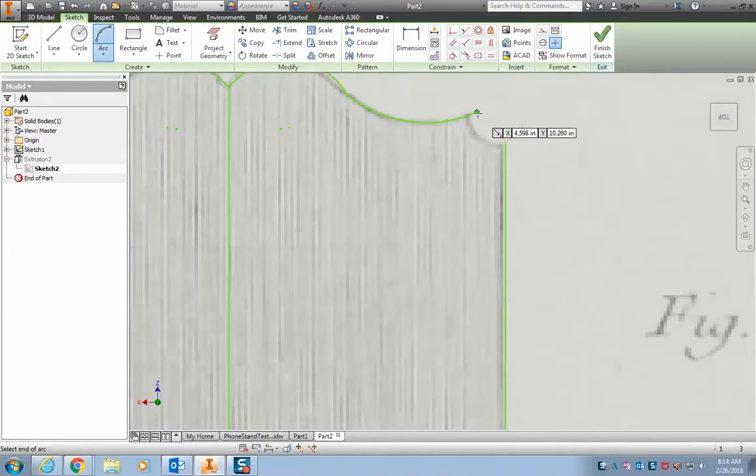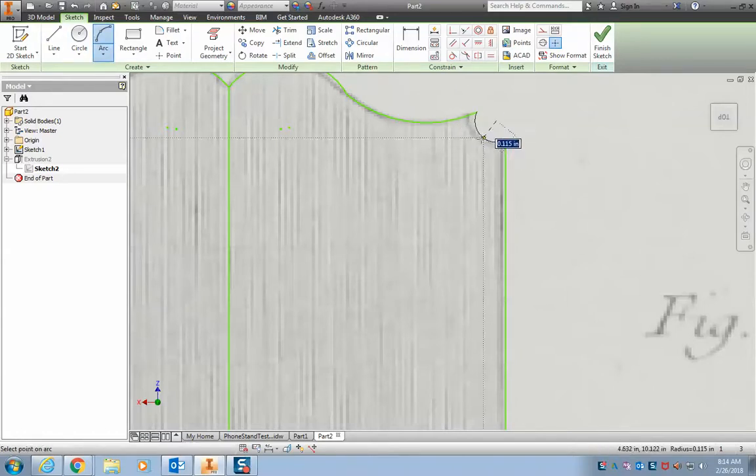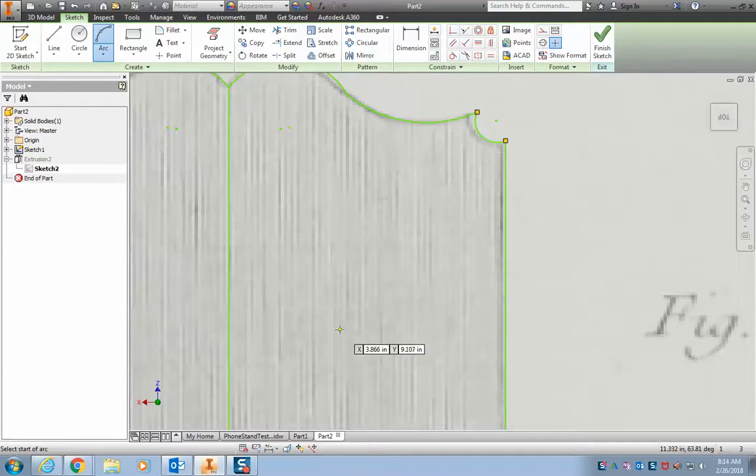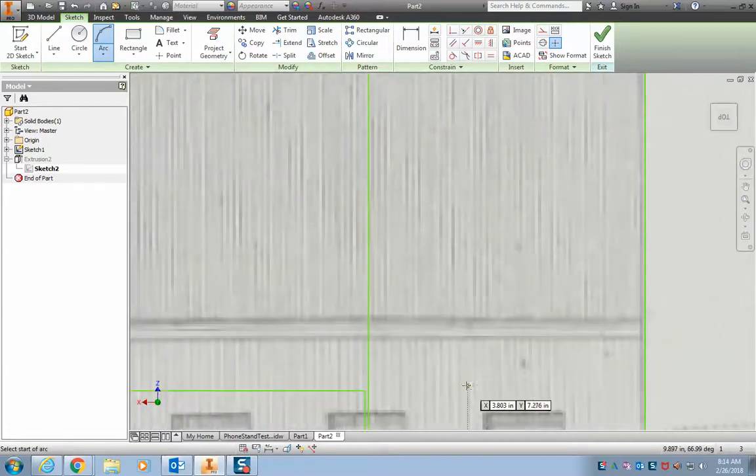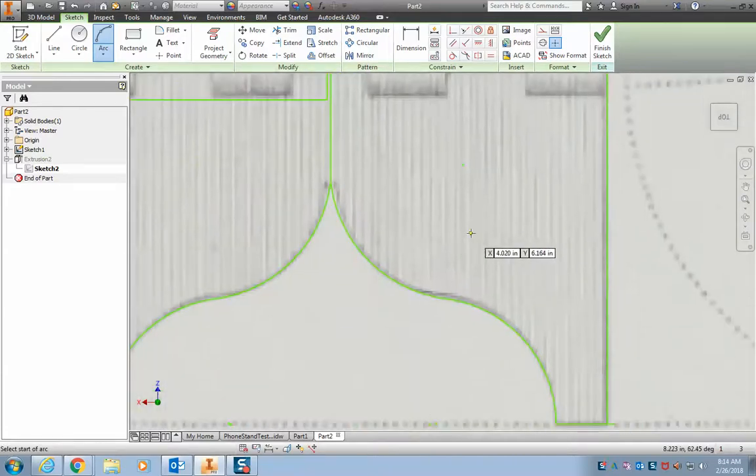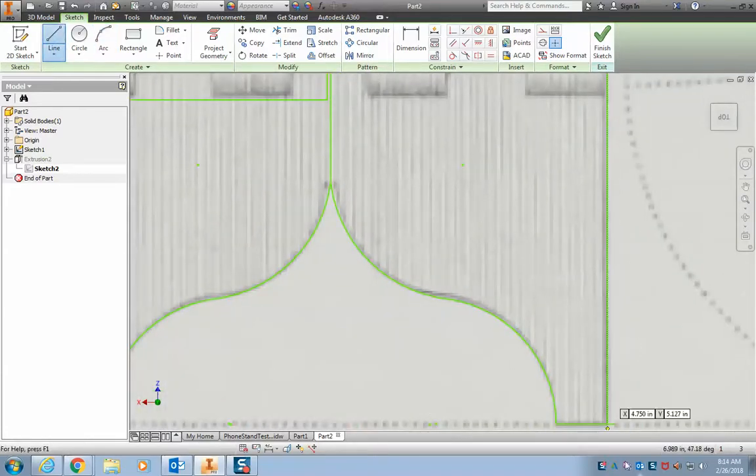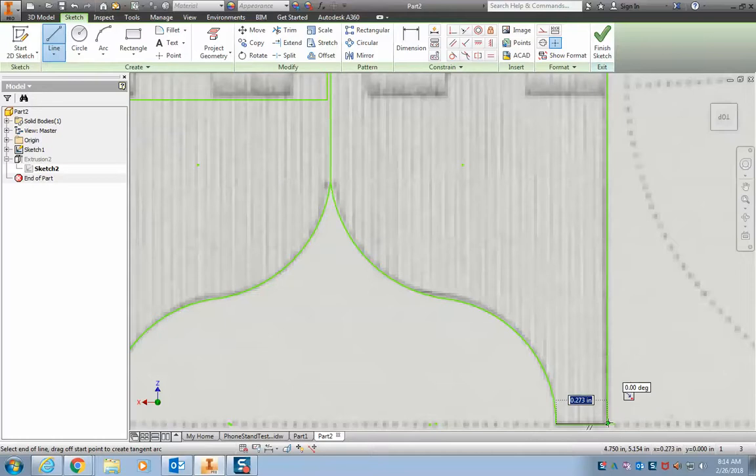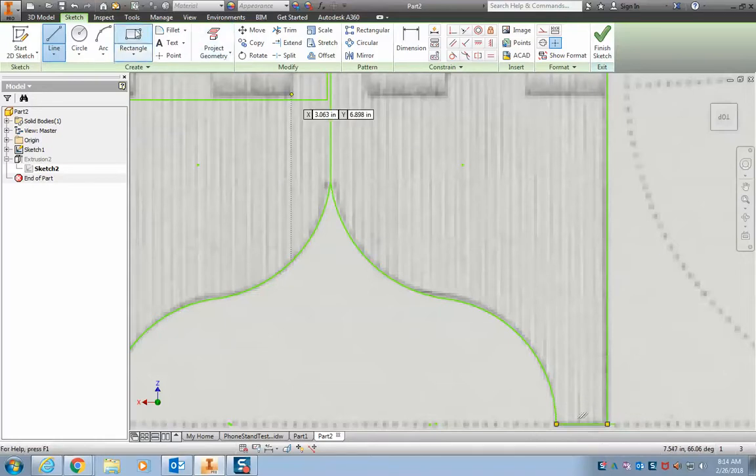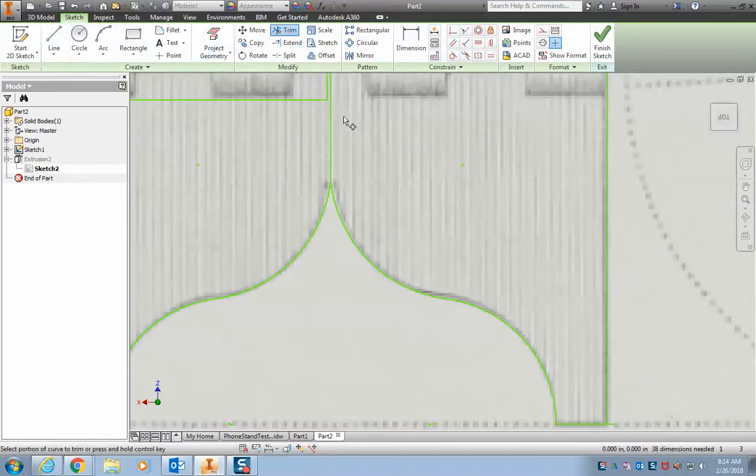Grab another arc there to there. Close that off. This is going down here. Line to line. Let's trim this middle line.